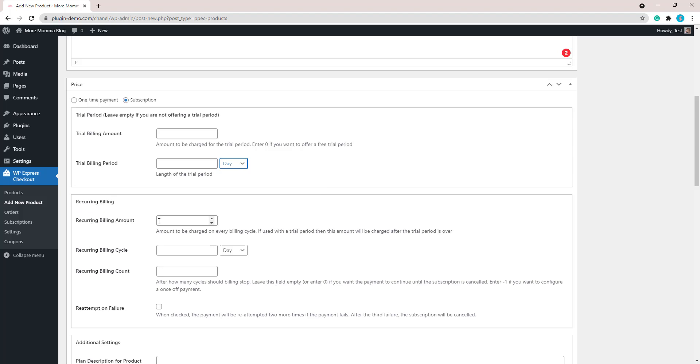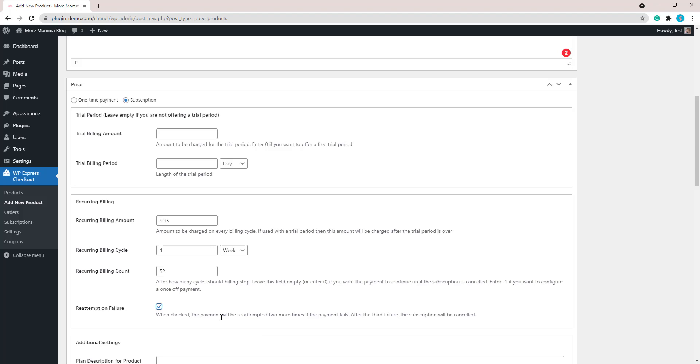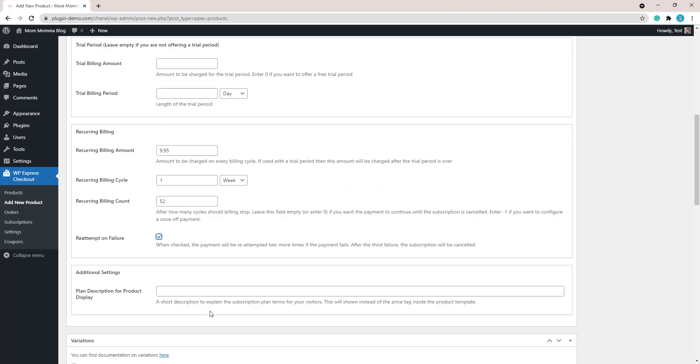And I'll go down to recurring billing. So I need to add my recurring billing amount, which is how much the customer will be charged each time. So it's $9.95 for my book club. They'll be charged once, so I add in the numeral one per week, and then they'll be charged 52 times, or in my case 52 weeks. Do not add any currency symbols in any of these fields, especially this one. You can set your currency from the general settings menu. So that's about all we need to add in there. I'll choose reattempt on failure so that if the customer's credit card does decline, it'll try it two more times before that subscription is cancelled.